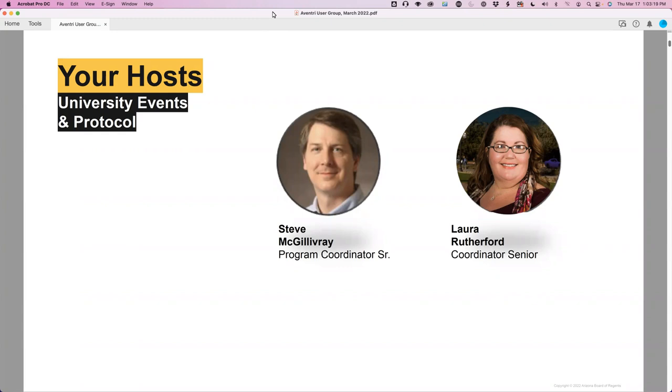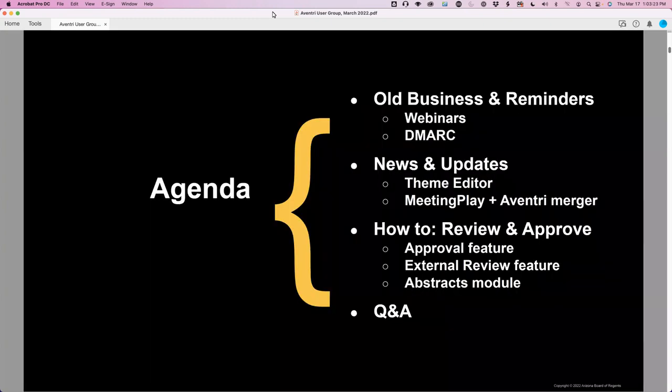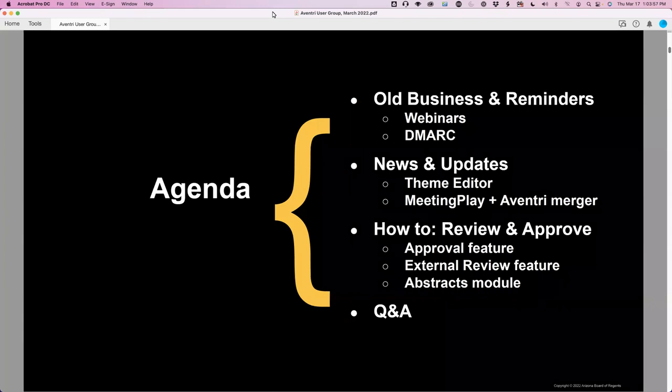I am one of two Aventry Account Admins here at ASU. The other is Laura Rutherford, who is not joining us today — she's actually working the Founders Day event with the Alumni Association. So I am flying solo, guys. Hold on to your hats, and we'll see how this goes. So we have a lot to talk about. First, we're going to chat about updates on the webinars available for digital training.